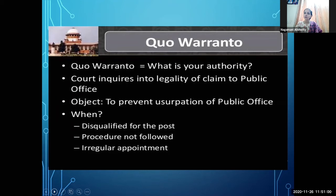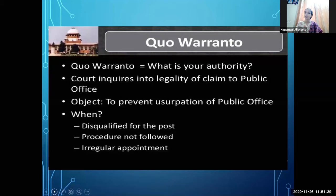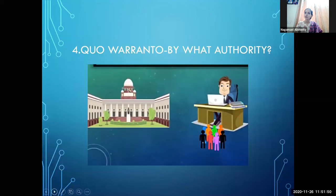Quo Warranto is issued when a person is disqualified for the post — they are not eligible or qualified for it. It is also issued when the proper procedure was not followed in appointment, or when there is an irregular appointment — the person was not regularly appointed to that public office. In such cases, the court issues Quo Warranto.